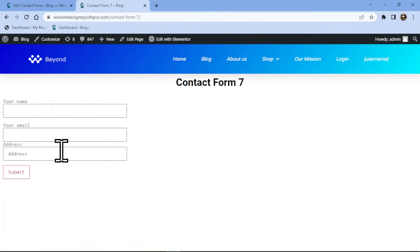Let's view the page from the front end. You can see the address field here. This is how easy it is to add an address field in Contact Form 7.